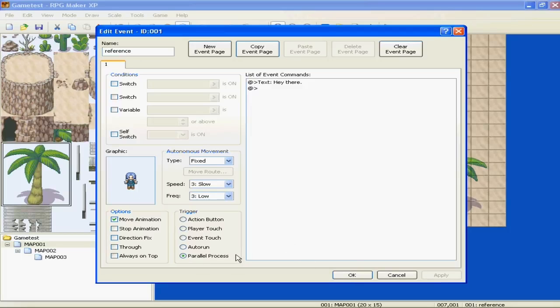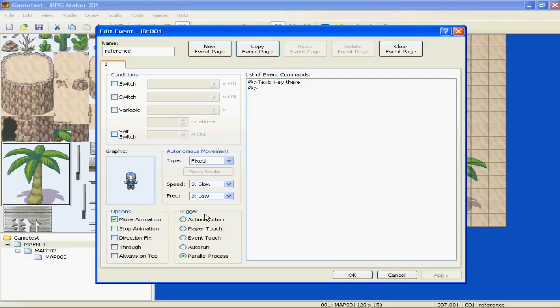We don't really have to worry about this. The one that I use the most is parallel process, which means, like it's good for when, if you have a bunch of events going on at once.